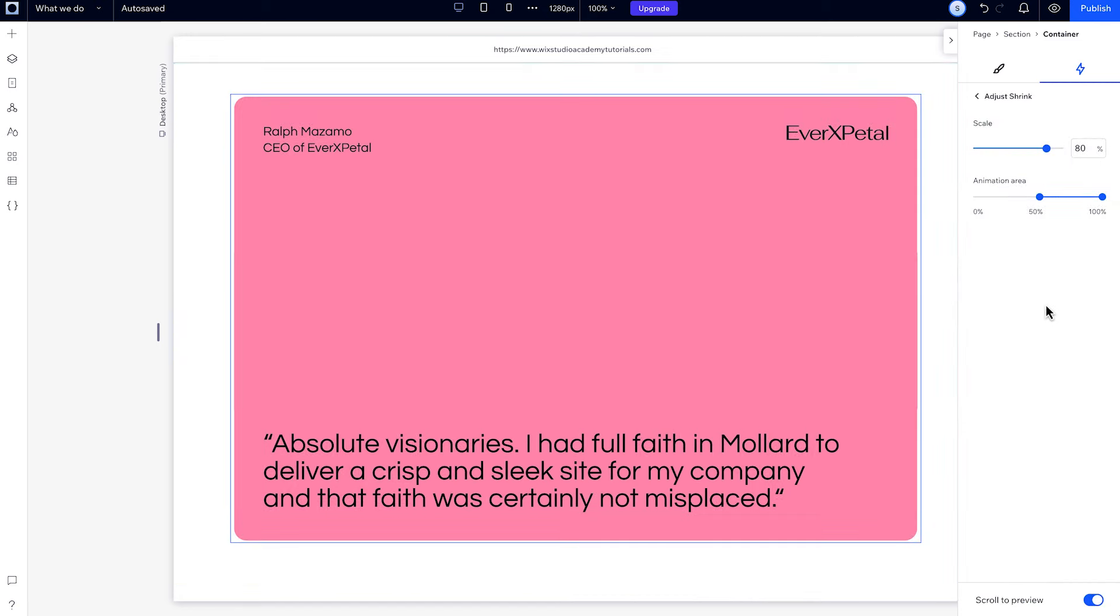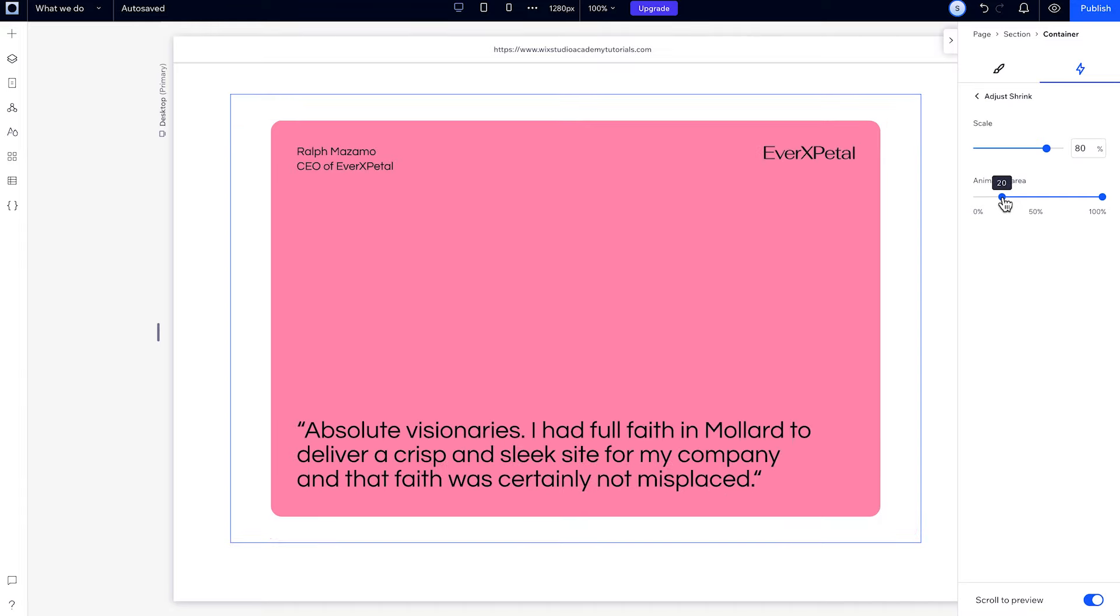Right now, it's set to start at 50% and end at 100%. We can make it start a little earlier and keep it at 100%, and preview that.